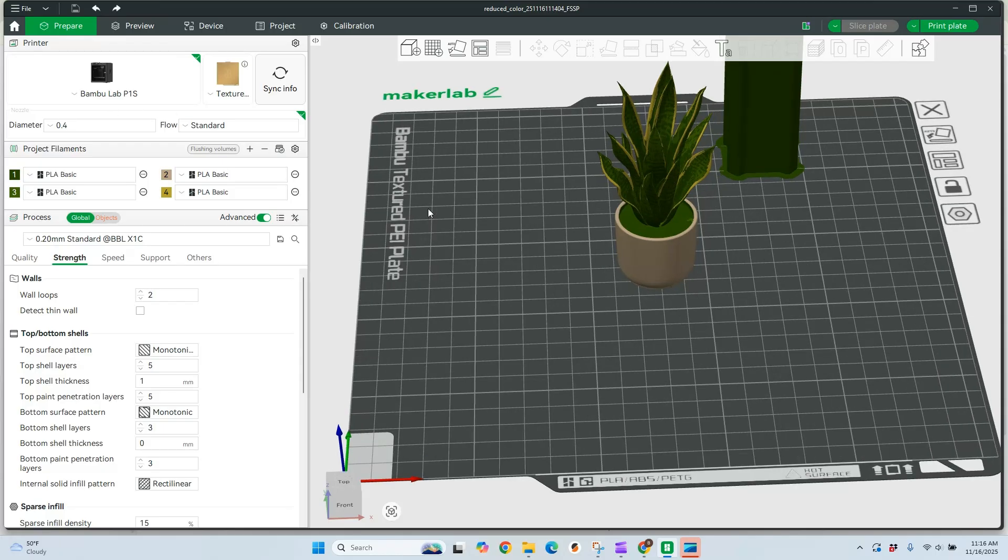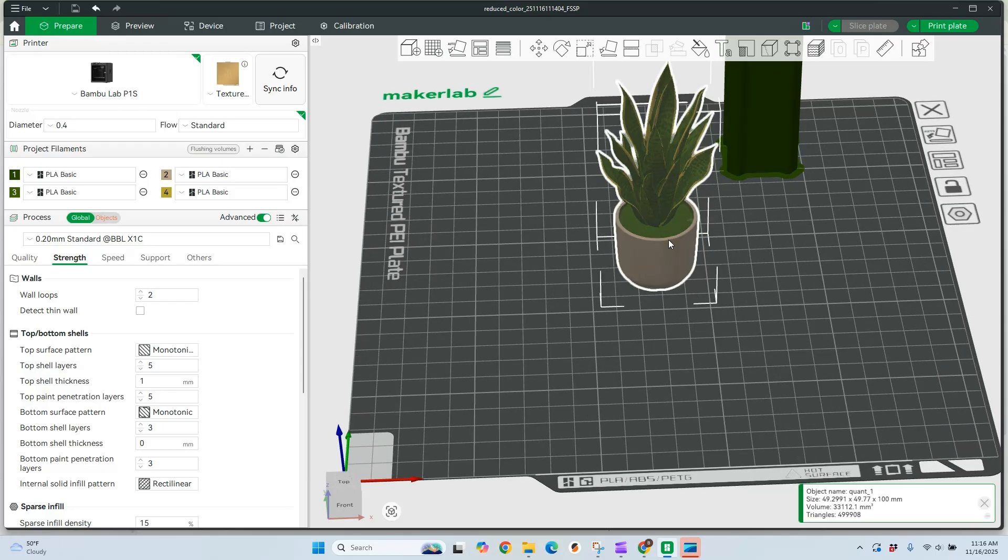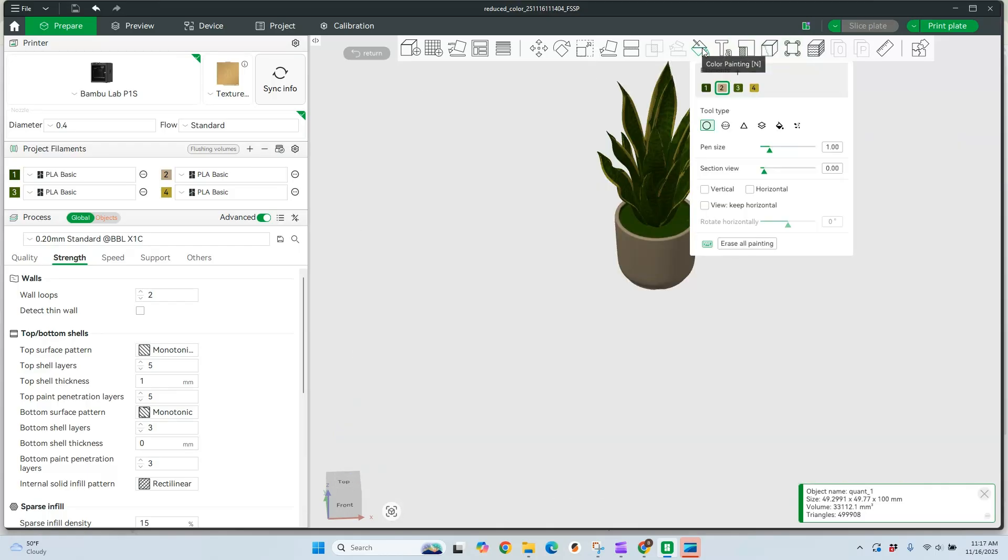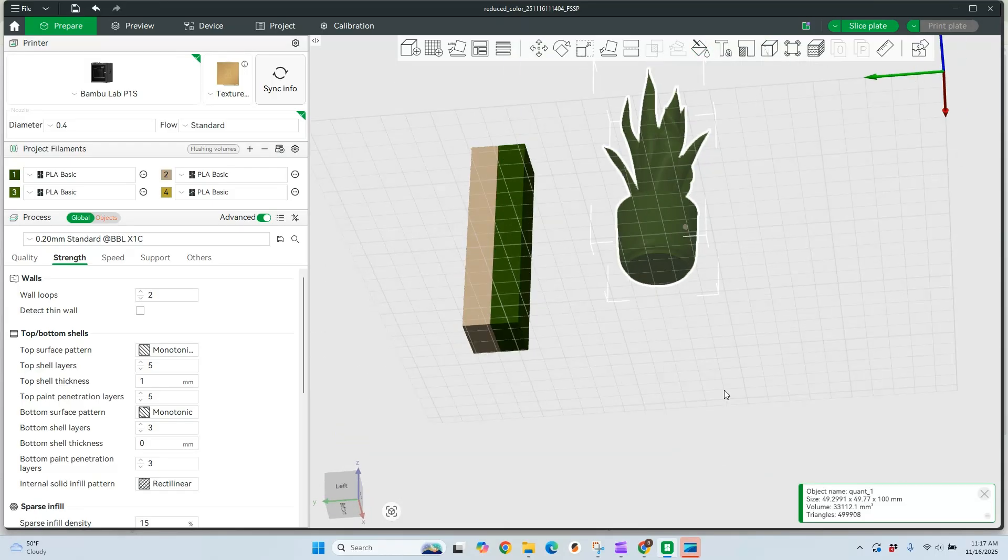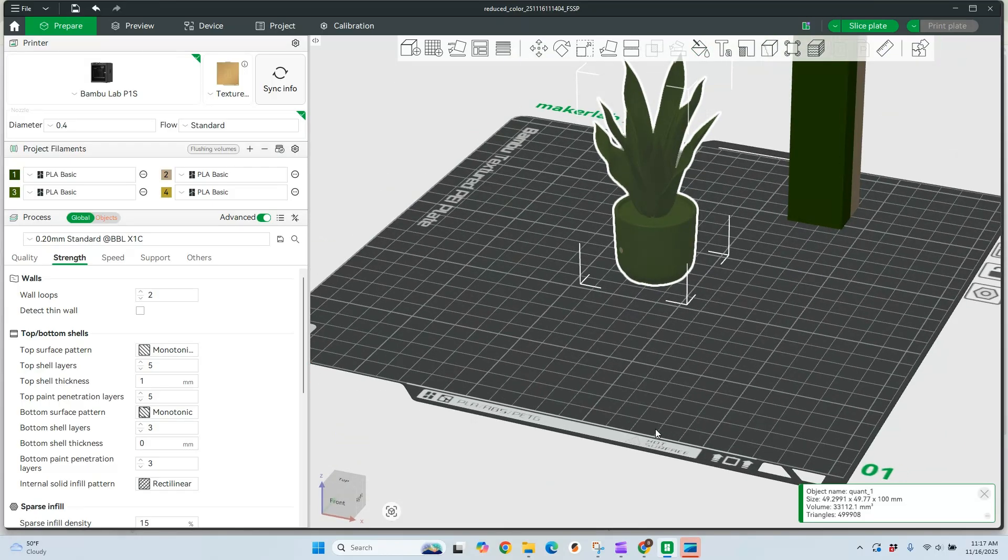The easiest way I've found to do that, select your object, and then go to color painting, and just erase all painting. Just like that, and now we are back to a single color.